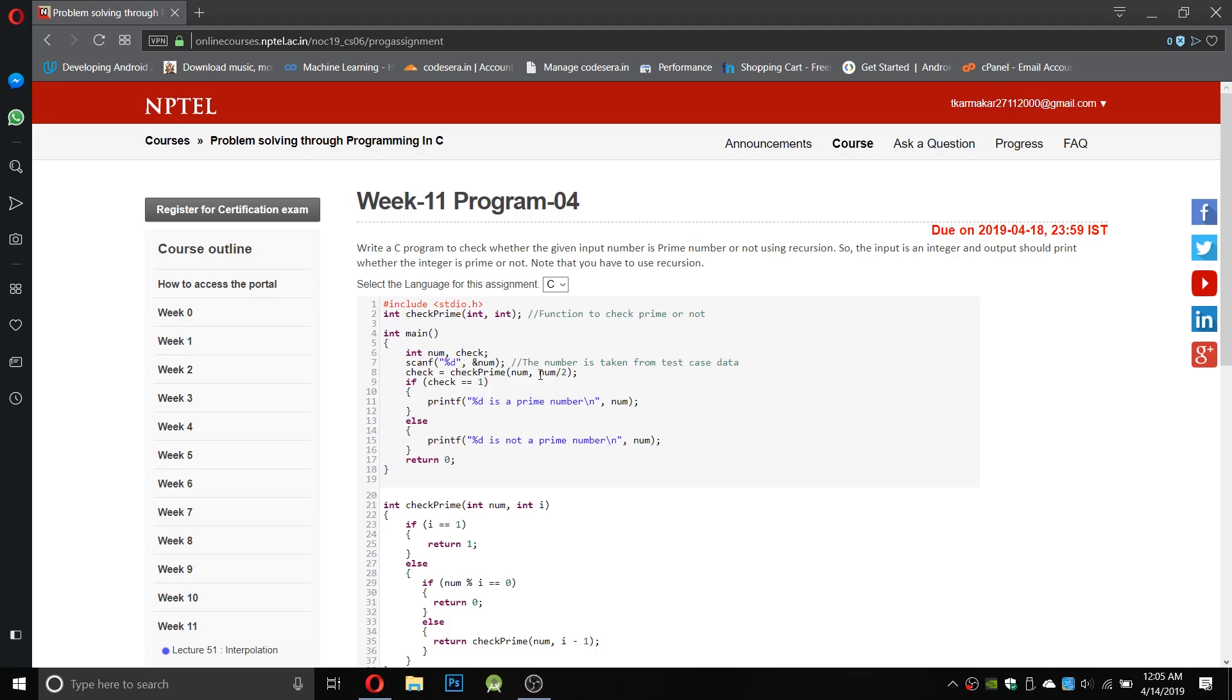One in which we use a for loop which will go from one to the number itself and divide it one by one and check the number of factors.